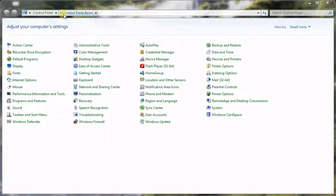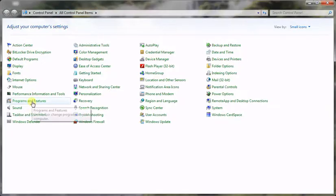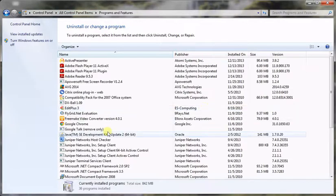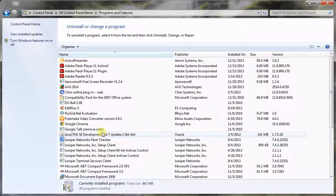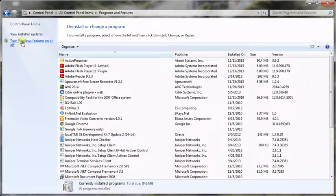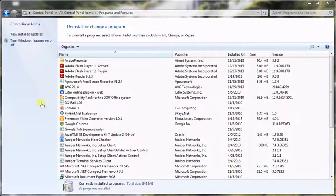For this, we have to open the Control Panel, go to Programs and Features, and then click on 'Turn Windows features on or off'. A popup window will open.